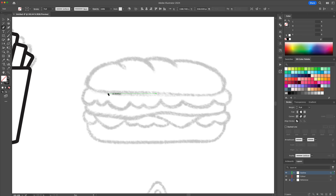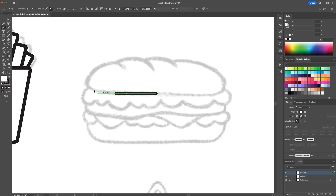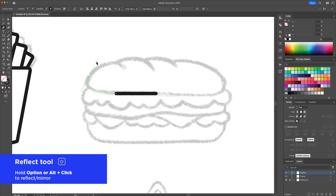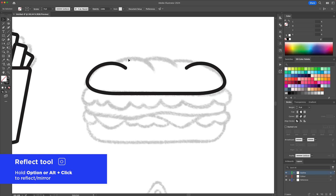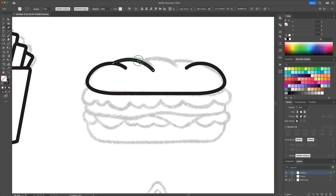Move on to the sandwich. Start creating the left side and with the Reflect tool, copy it to the right. This will allow the icon to remain symmetrical.